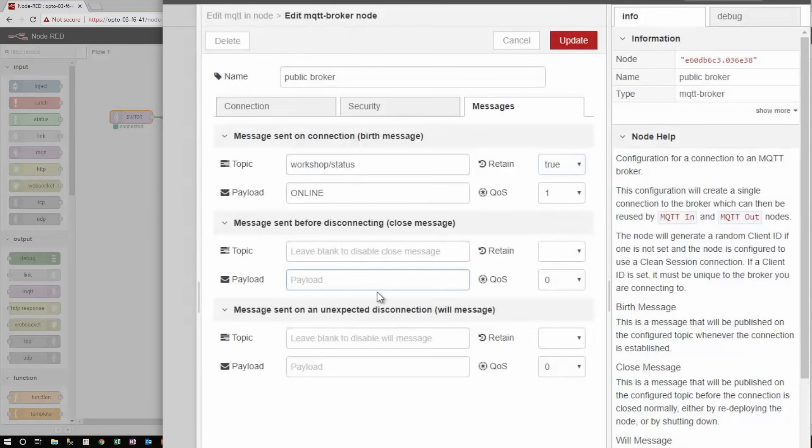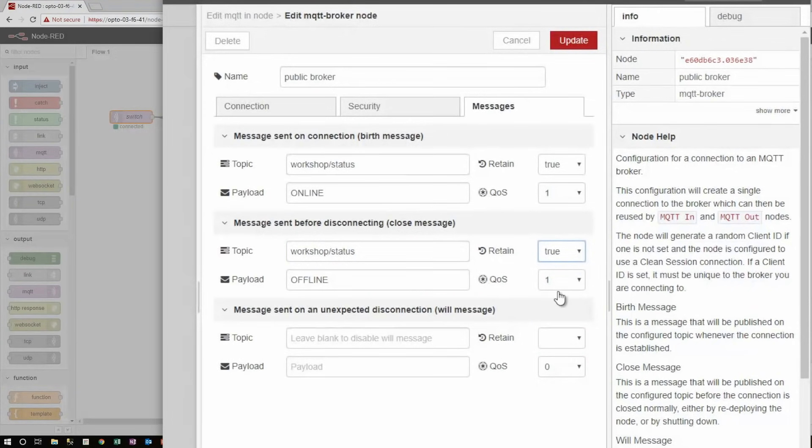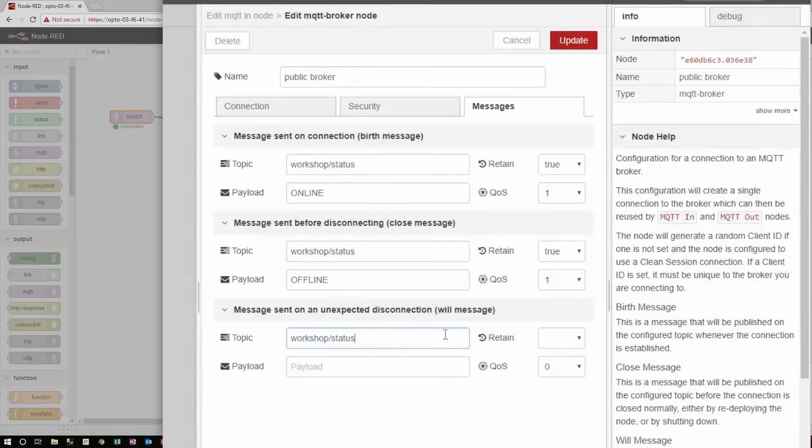Similarly, with the close message, or death message, I can say offline. Since when I successfully disconnect, the workshop status will be offline. I'll give it the same quality of service and retain flag. Now, with these two messages set up, I can just listen to this one workshop status topic, and I'll be able to track the state of this device as it comes on and offline. But if it drops unexpectedly without sending a disconnect message, I want to know that too. This is handled by the will or last will and testament message. This message gets sent by the broker if this client ever unexpectedly disconnects. So in this case, I'm going to use that same workshop status tag and give it the payload disconnected, since it is an abrupt disconnection that causes this message to be sent.